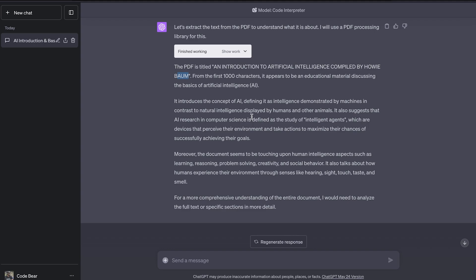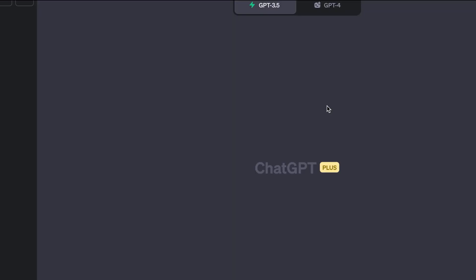This is really helpful. If you don't want to read your employment contract, you just upload the file here and ask it all the questions that you want to know and be done with it. I really like this feature, and let's move on to the next use case.